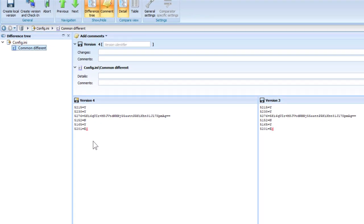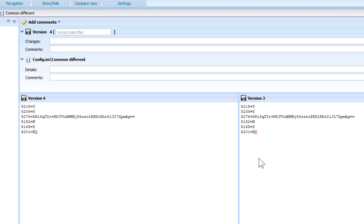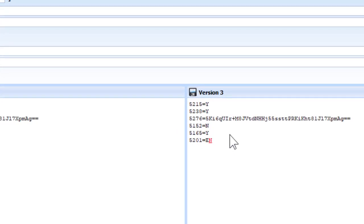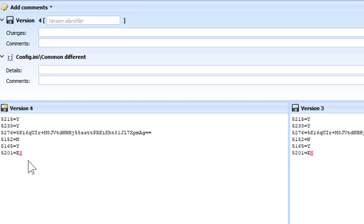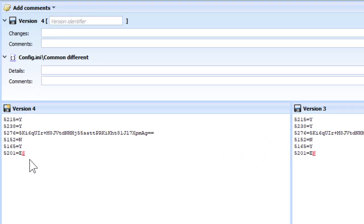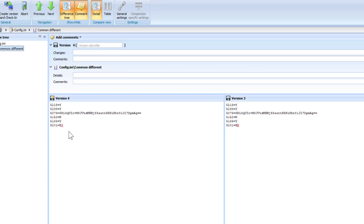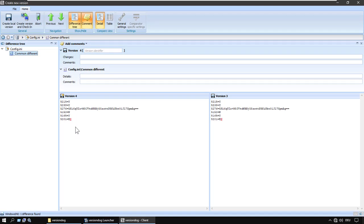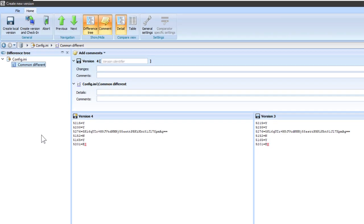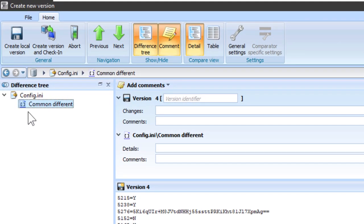This shows now the comparison between the previous version, Version 3, and Version 4, the version we are creating now. Just that one character that was changed is highlighted. And because this comparator has been designed to work with inease, it's showing the differences in the common section.